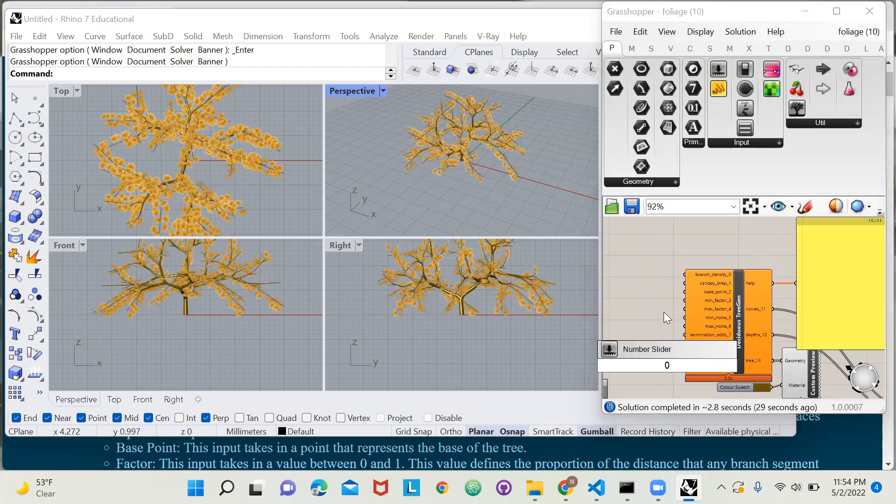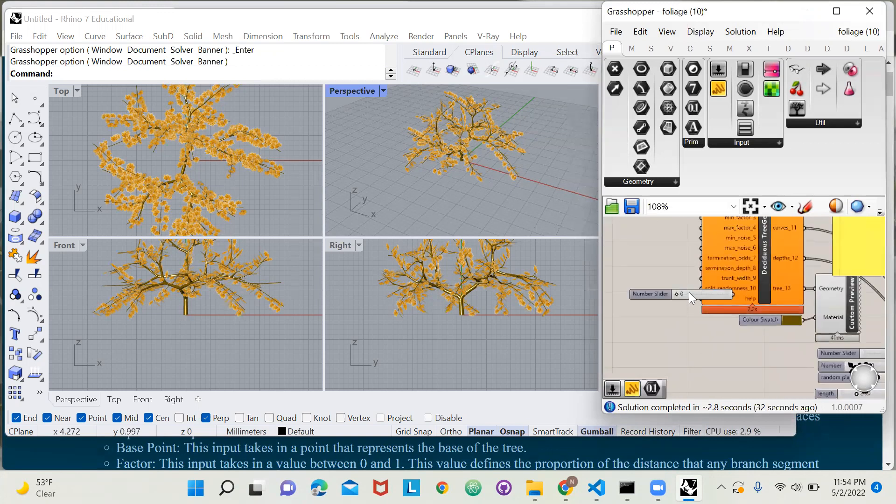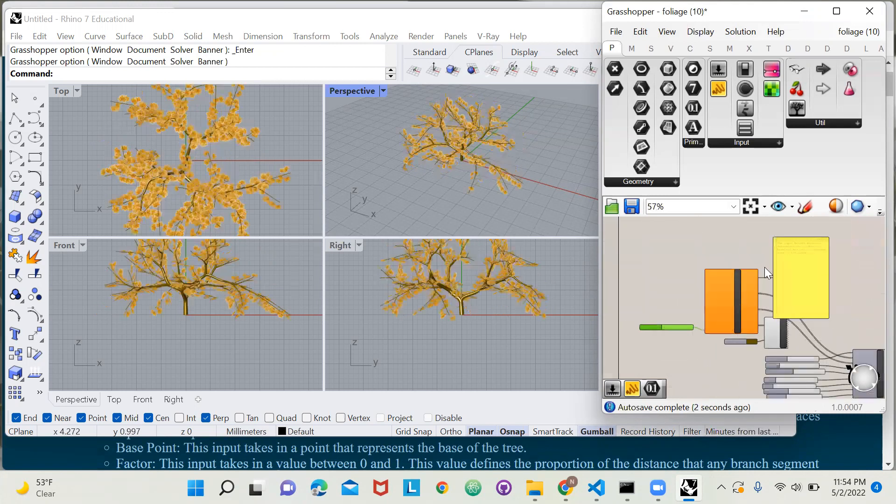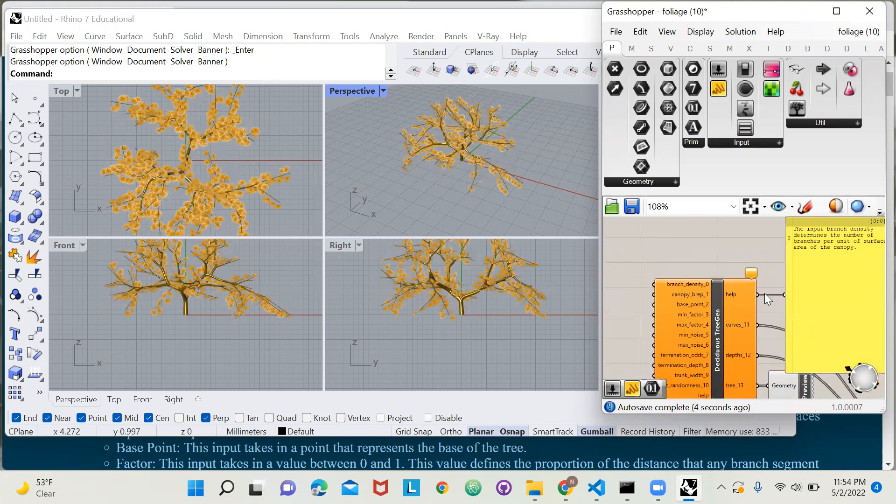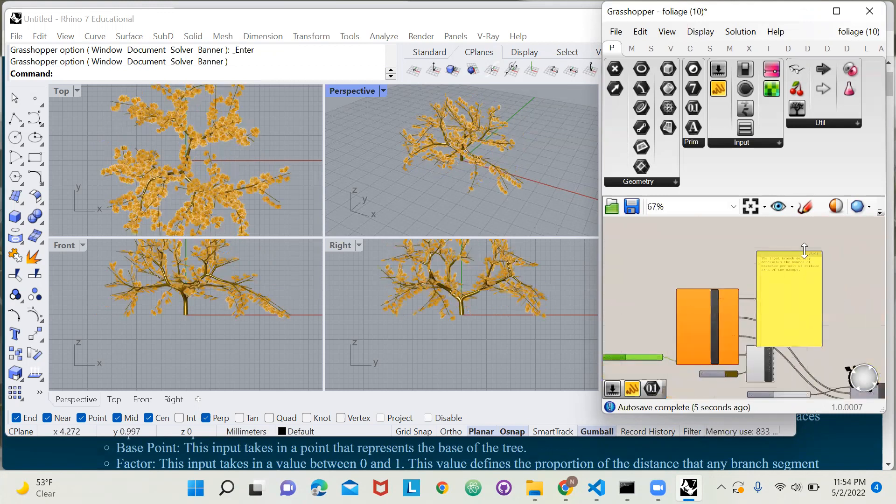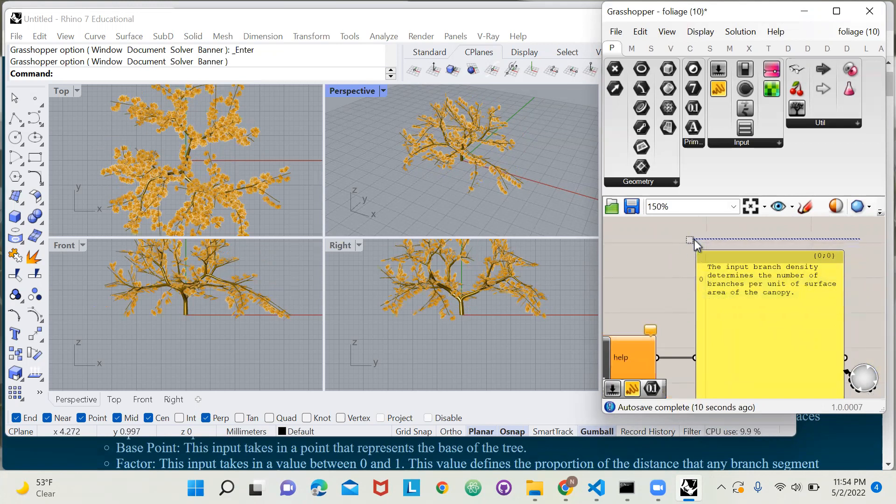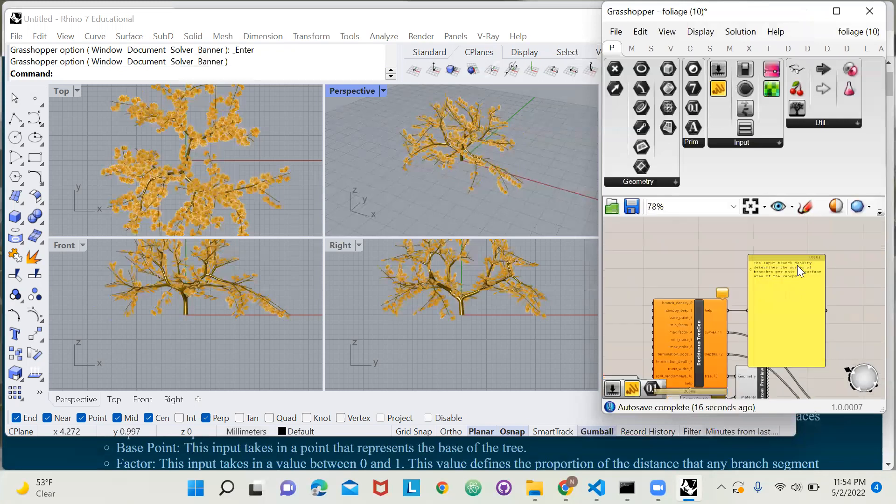double click on the canvas and type zero, then I will get this number slider, which I can plug into the help input. And now, as you can see, the help output contains this handy explanation of what that input parameter does. As you can see, the input branch density determines the number of branches per unit of surface area on the canopy.